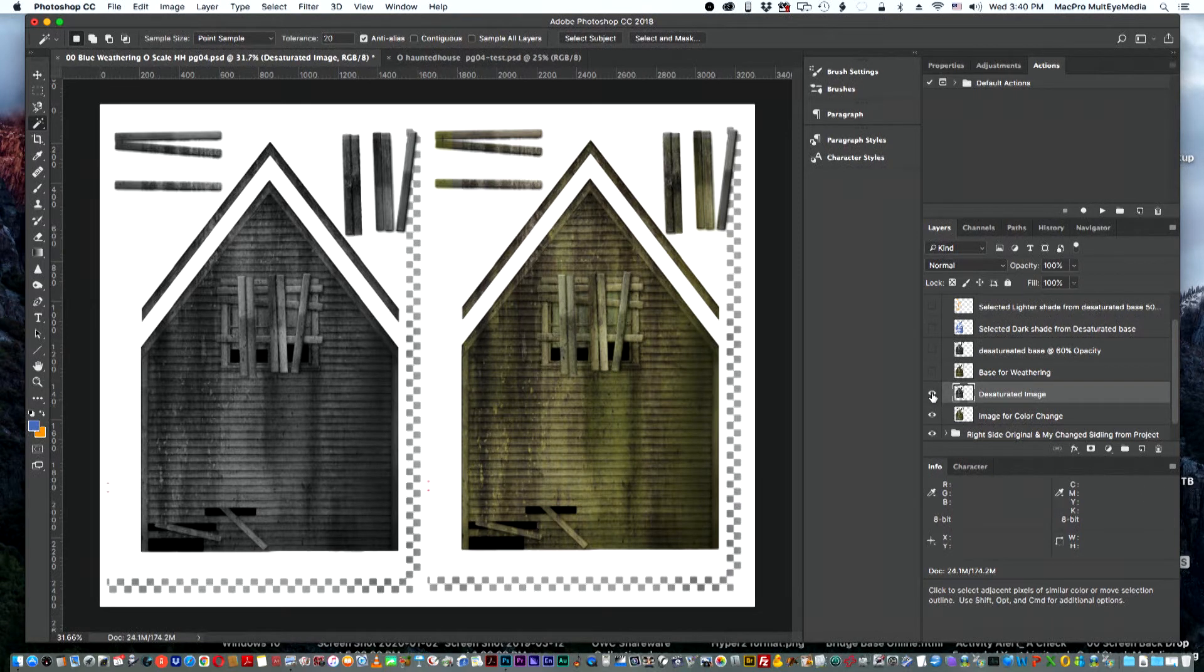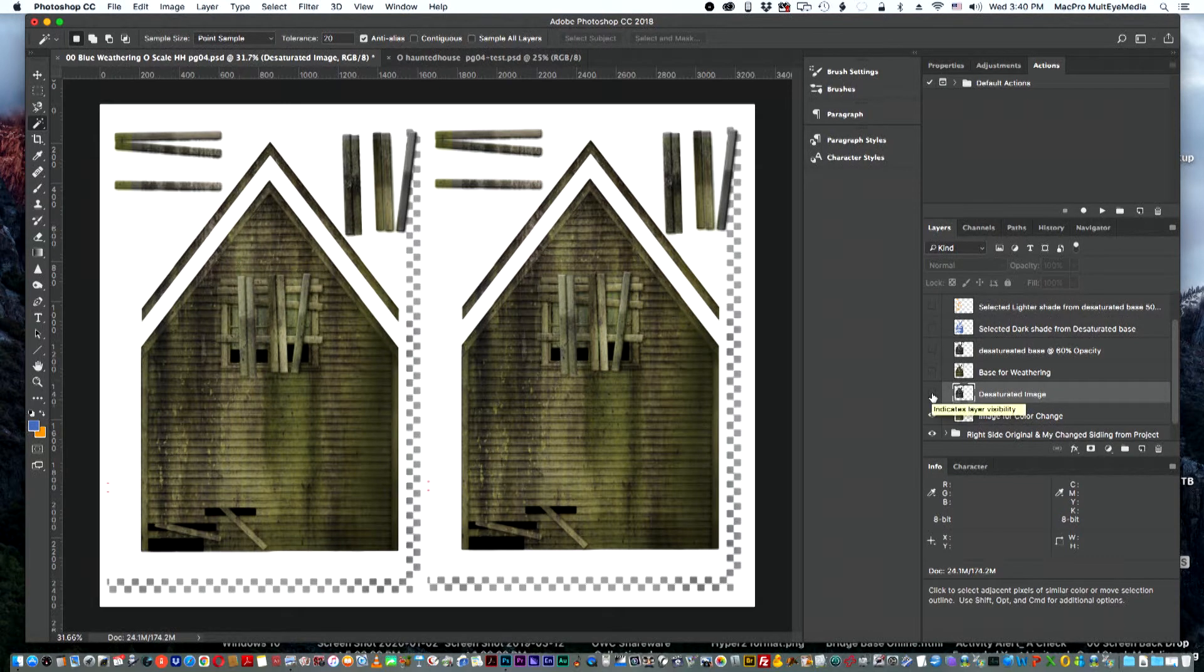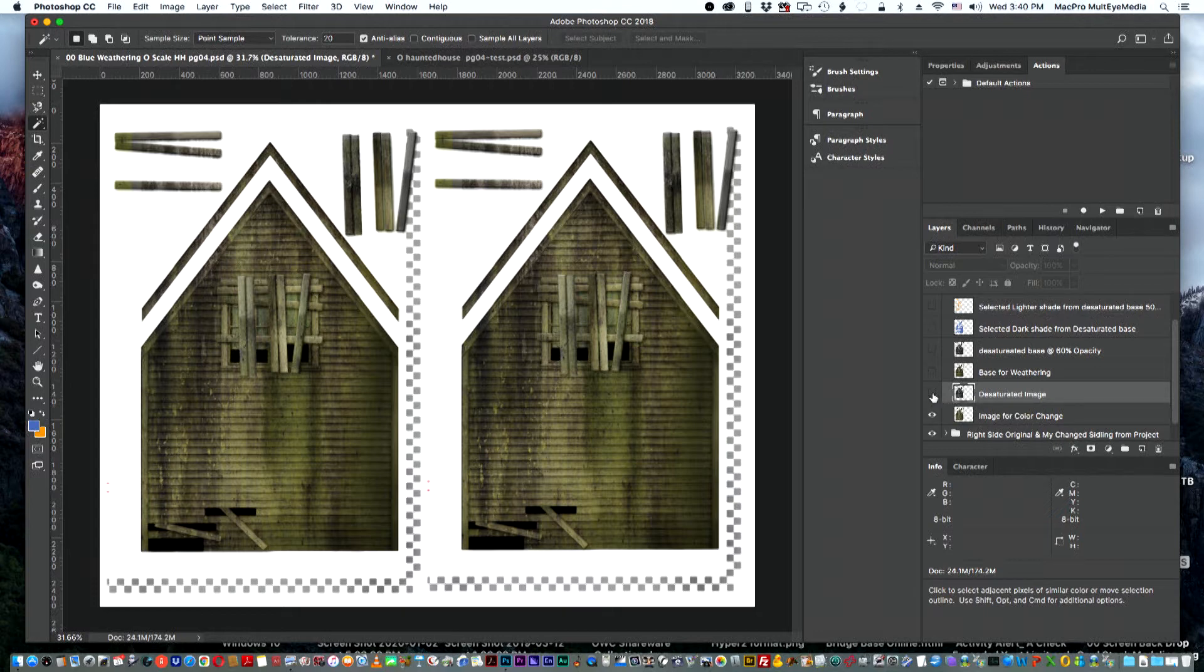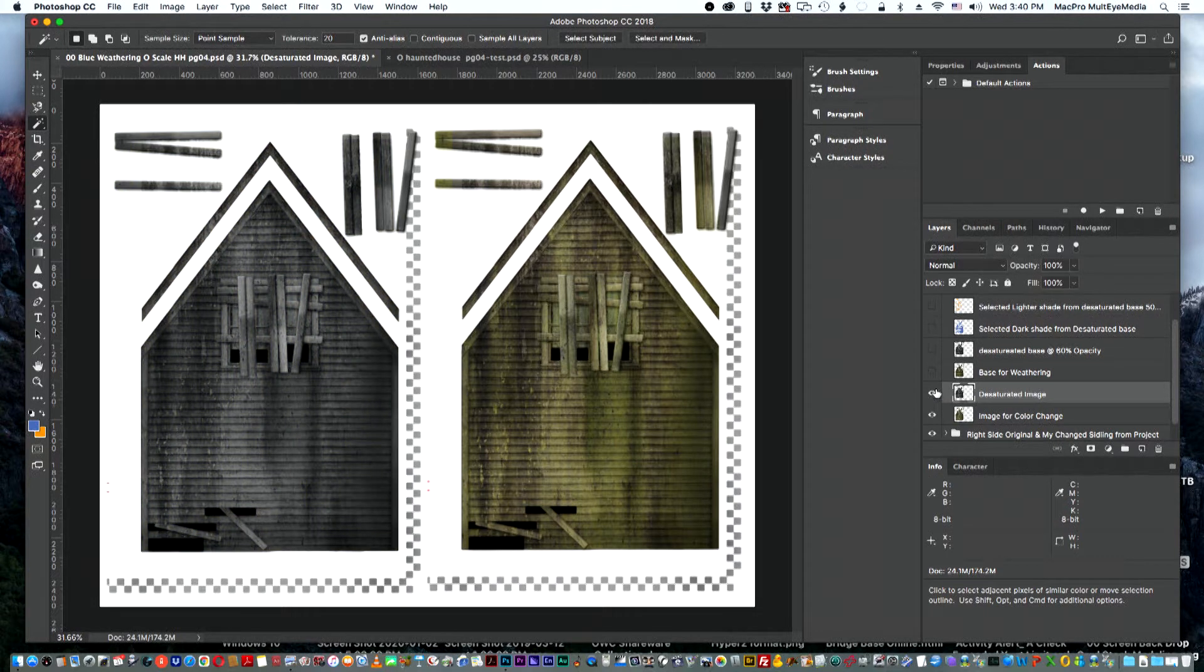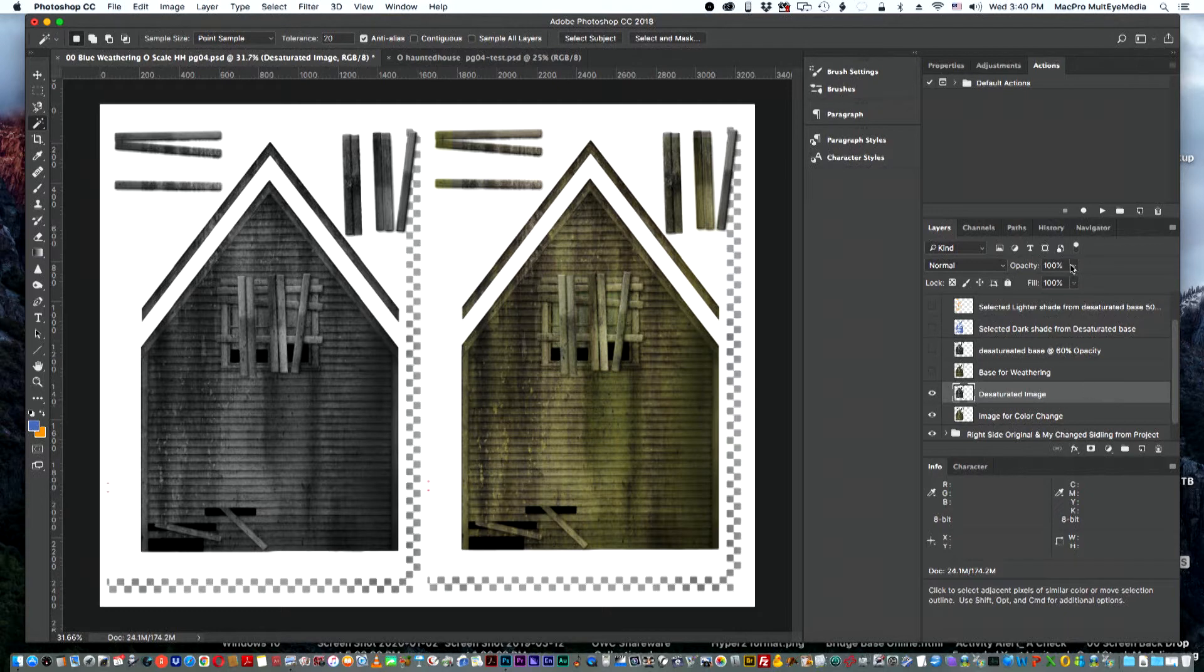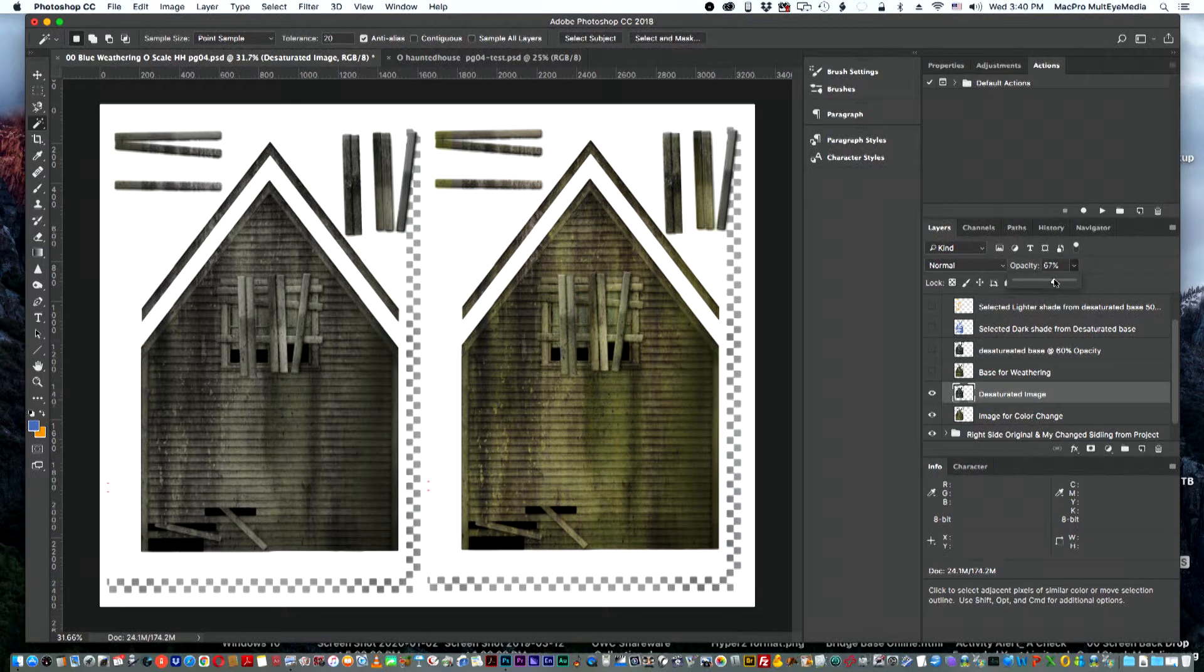Now if you close that layer, then you can see right behind it is the original image on the right. So there's our desaturated layer. Sometimes I'll go up and maybe change the opacity on that to about 70% to make it a little bit lighter and to allow some bleed through from the original image.